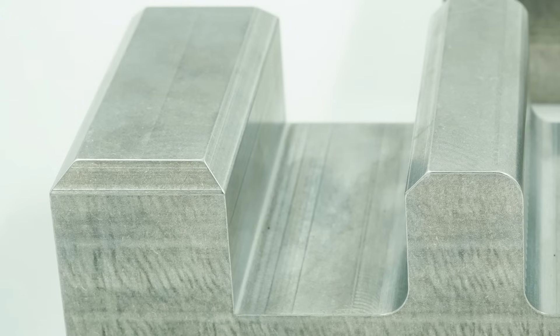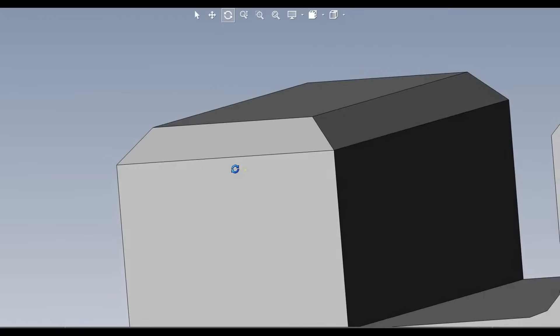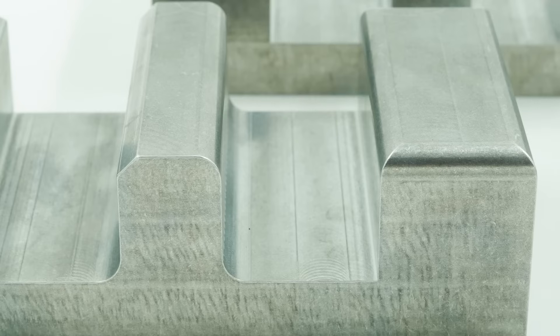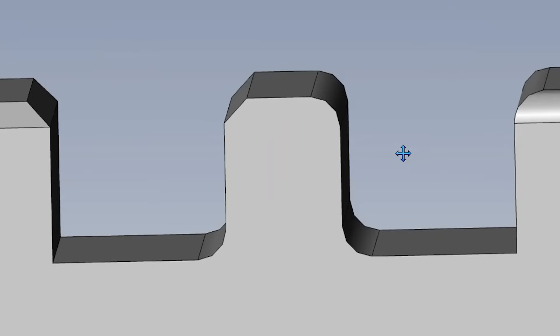In CNC machining, a chamfer refers to an angled edge cut along the corners of a material. A fillet is a rounded interior or exterior corner or edge incorporated into a part. Chamfers create a straight edge while fillets provide a smooth, curved transition.